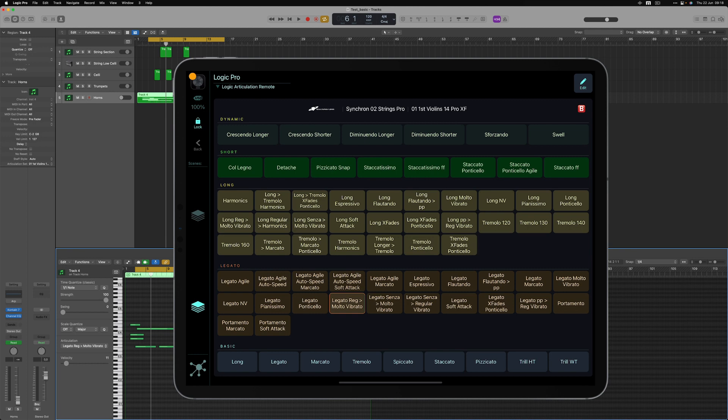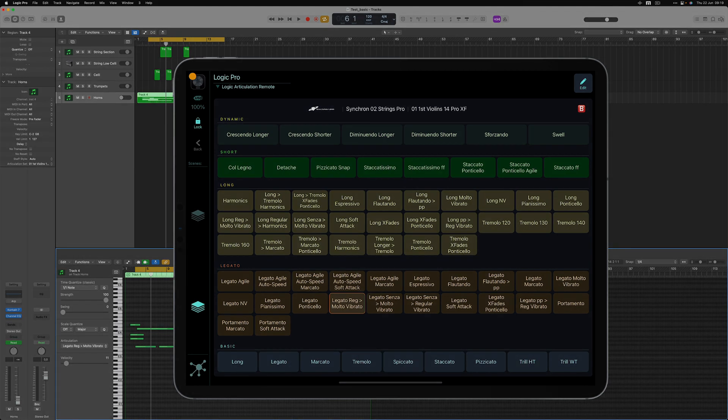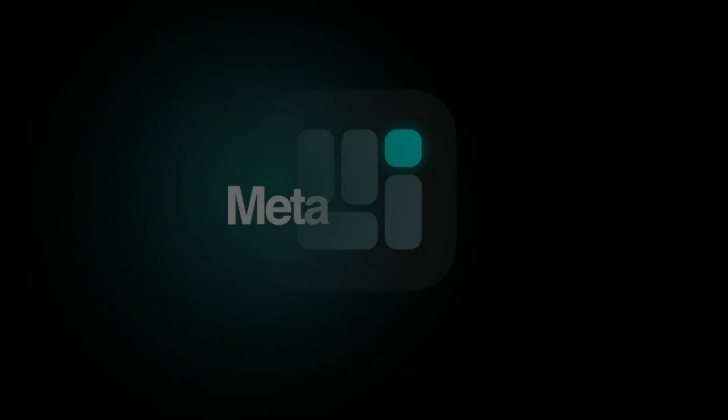As you can see the setup is very easy, just a few steps required and MetaGrid Pro is going to help you be more creative with your orchestrations and with working with virtual instruments in Logic Pro. I hope that you will find this short video helpful. Thanks for watching and enjoy.